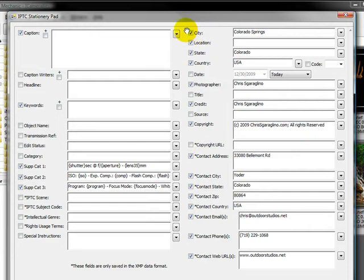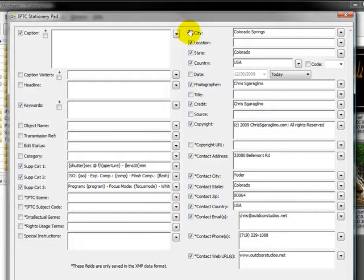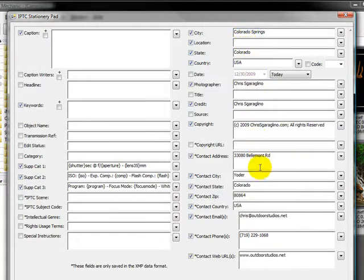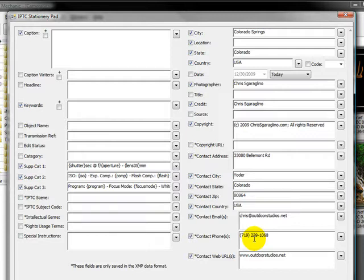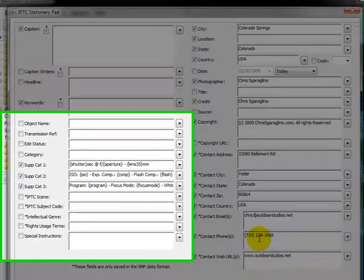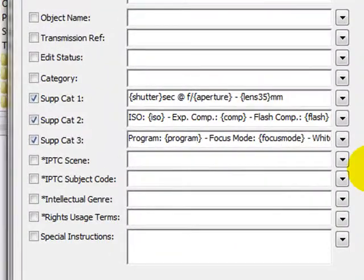When I apply the stationary pad to a set of images, it's only going to apply what's checked. That's important. It's a good idea to have all this information loaded properly and accurately. Because if you upload to Flickr or send via email, all this information is sent with it, as well as the EXIF data for the camera. It's really important so that when somebody gets your photo and they look at it, they actually know who it belongs to.